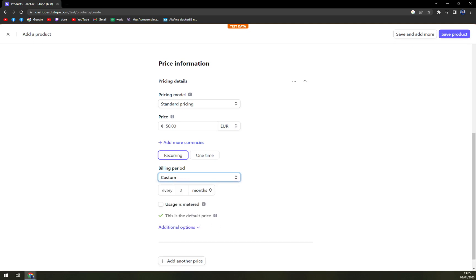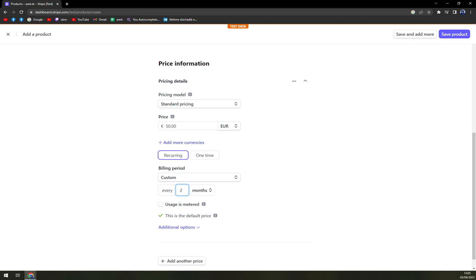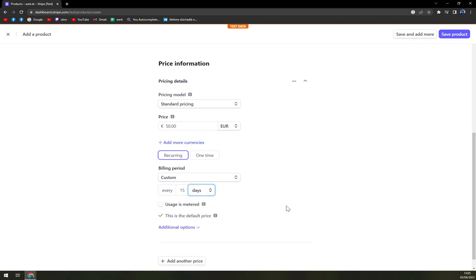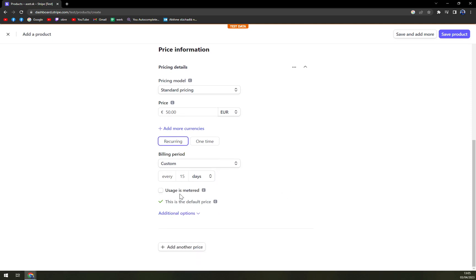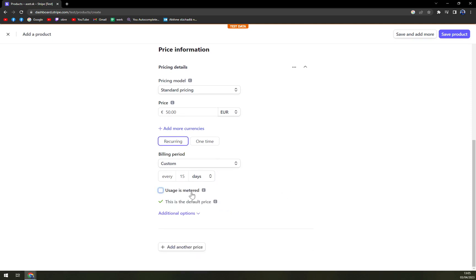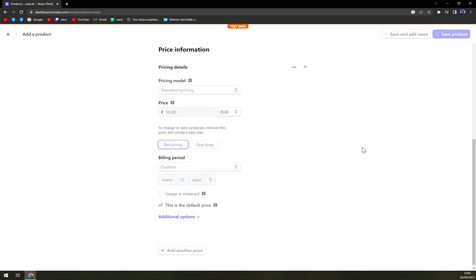If you go with custom, you go with every and then you pick for example 15 days. Usage is metered. We can meter it but in our case we don't really have to. And we can also add another price but we can forget that and save the product.